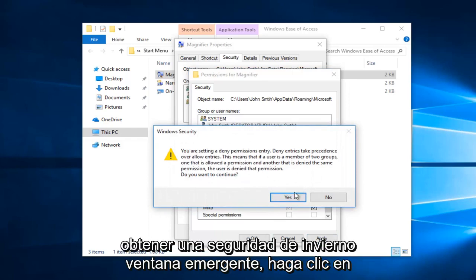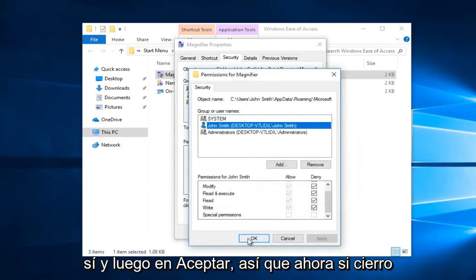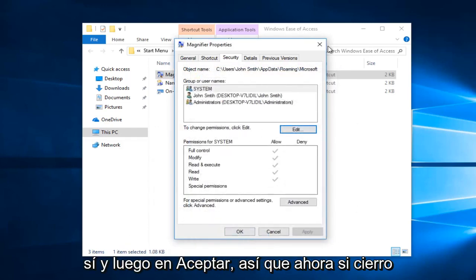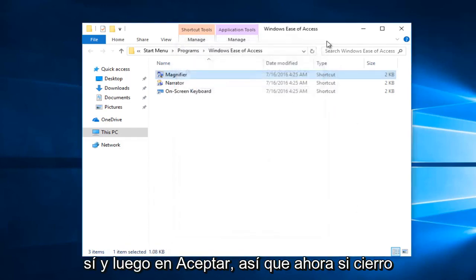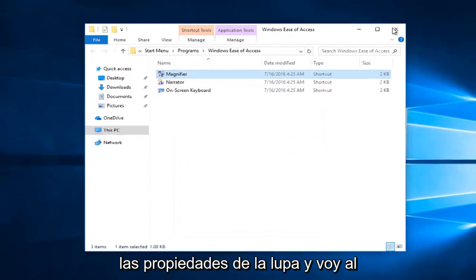And you might get a Windows security pop up. Click on yes and then ok. So now if I close out of the magnifier properties and I go to the start menu and type in magnifier.